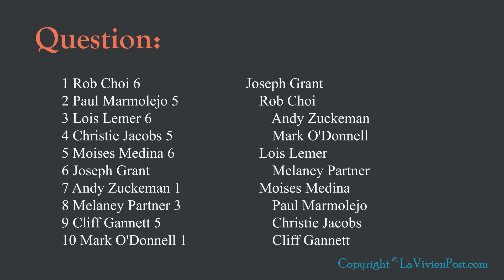Here is the sample output. It shows the hierarchy. Joseph Grant is at the top. Endless are Rob, Lois, and Moises, and so on.